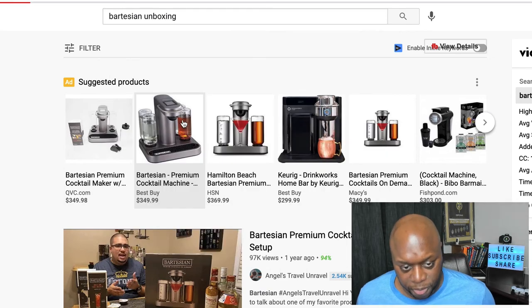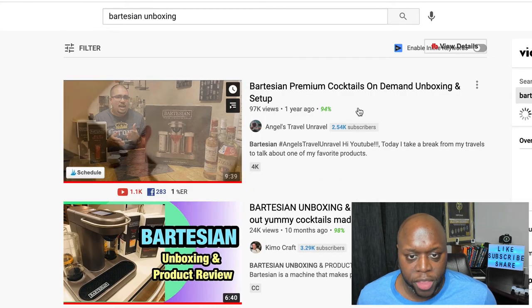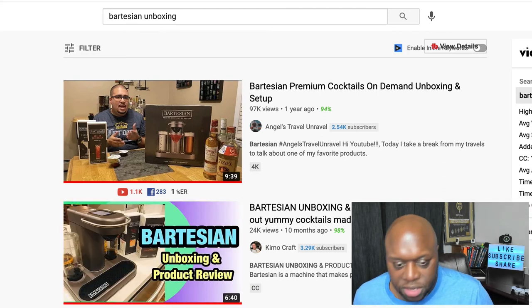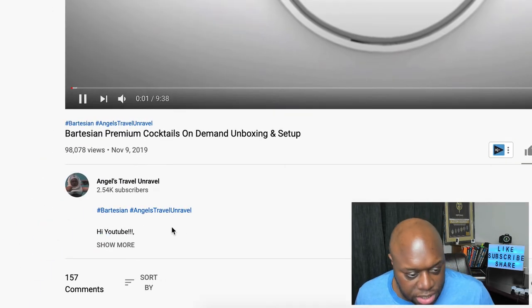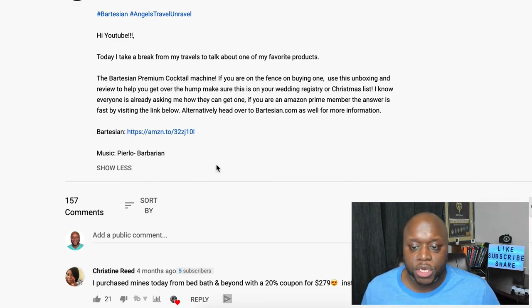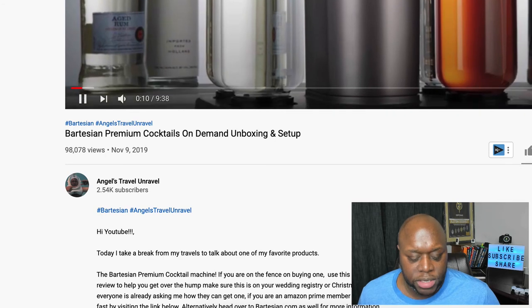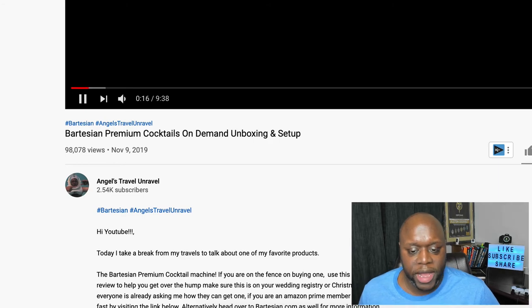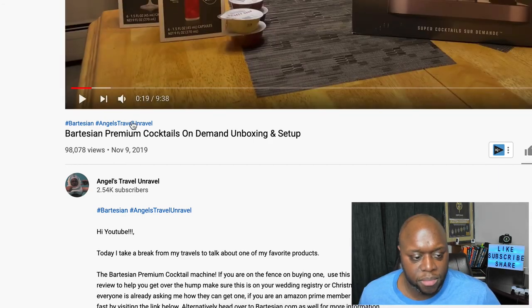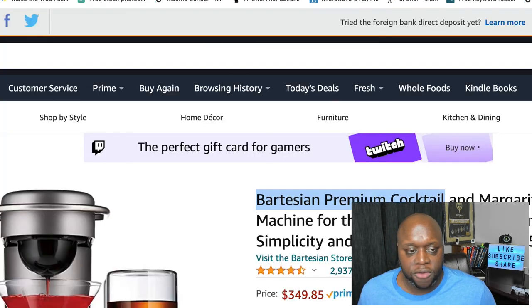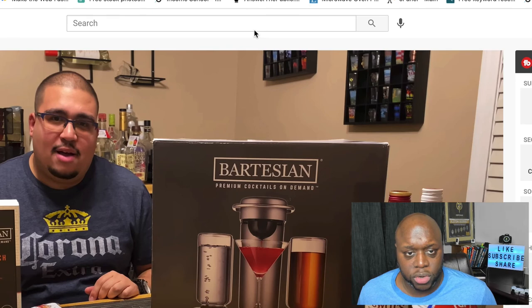We can do Bartesian unboxing. The top result there is him again. The second result has 3,290 subscribers and 24,000 views. Looking at the video we opened up, he does have an affiliate link further down — and this shows you that this is an opportunity. What he's done is taken some B-roll, incorporated it into his unboxing video, and he's making passive income. You can literally do this with any product you find over on Amazon. My recommendation is that you find a product that's at least $100 and make a content series about all sorts of things.